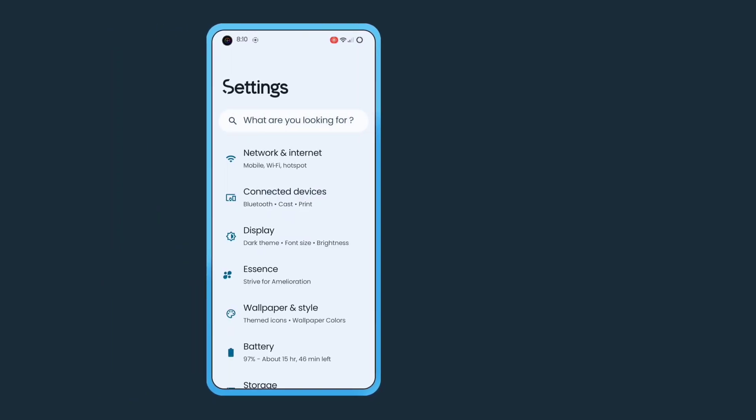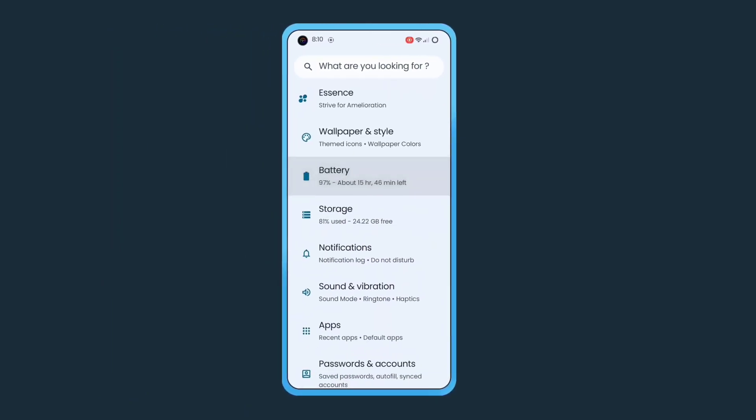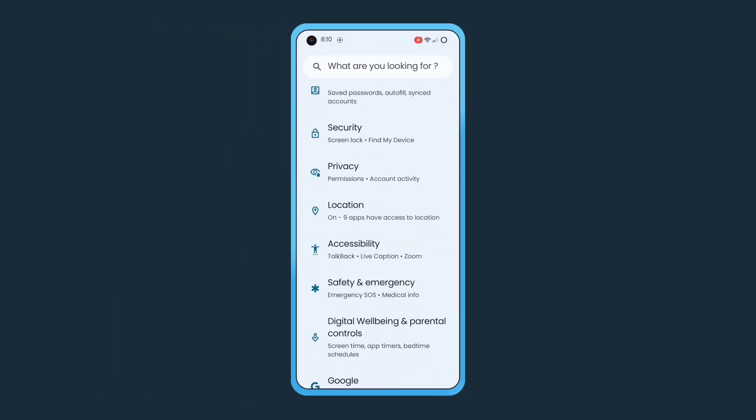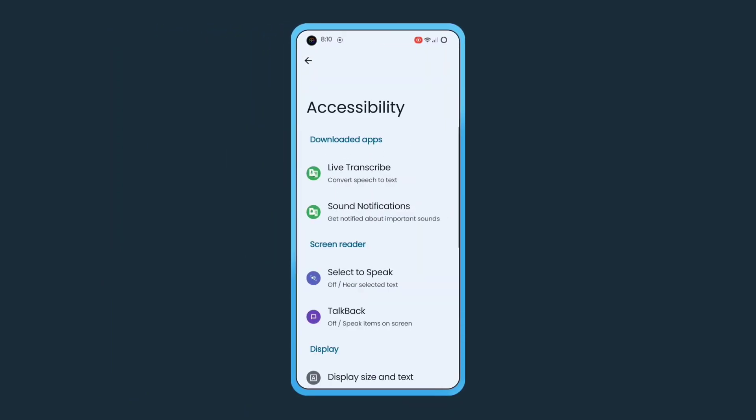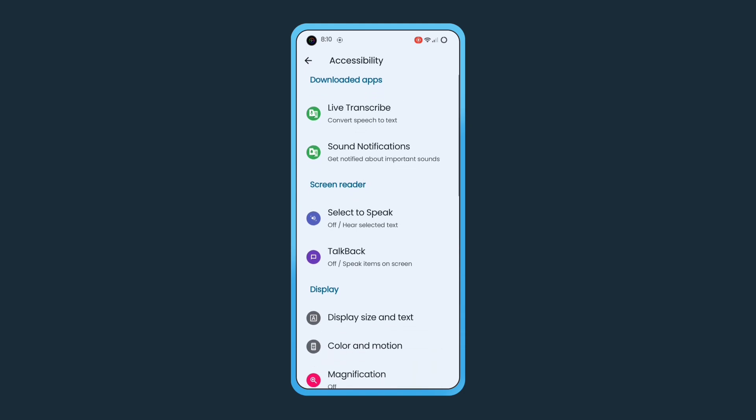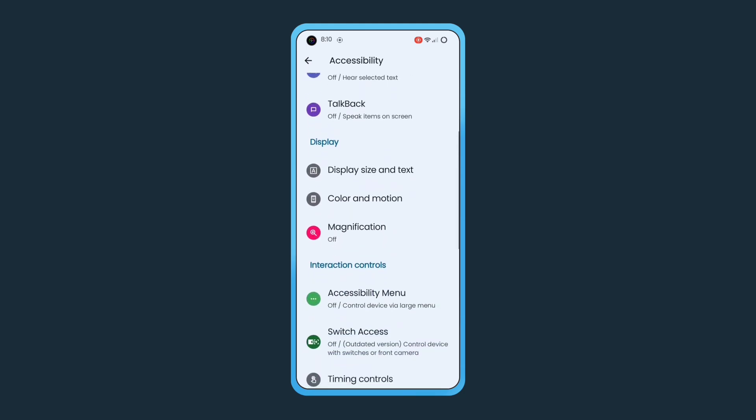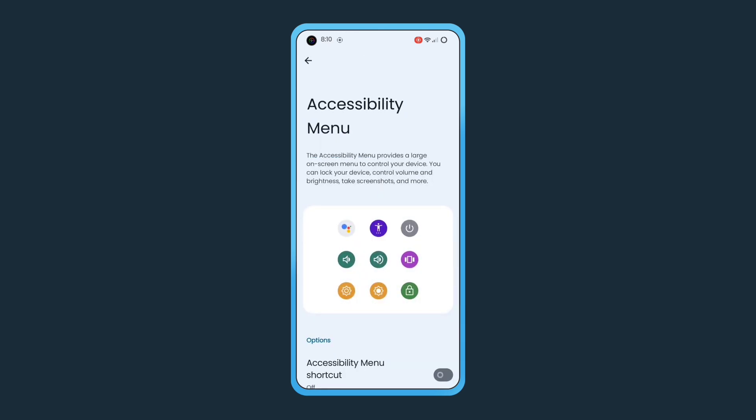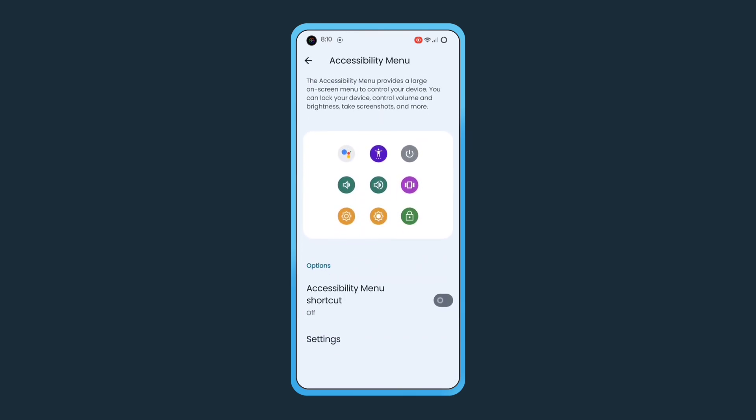open the settings on your device. Navigate to Accessibility. Look for Accessibility Menu and tap on it. Enable the shortcut option.